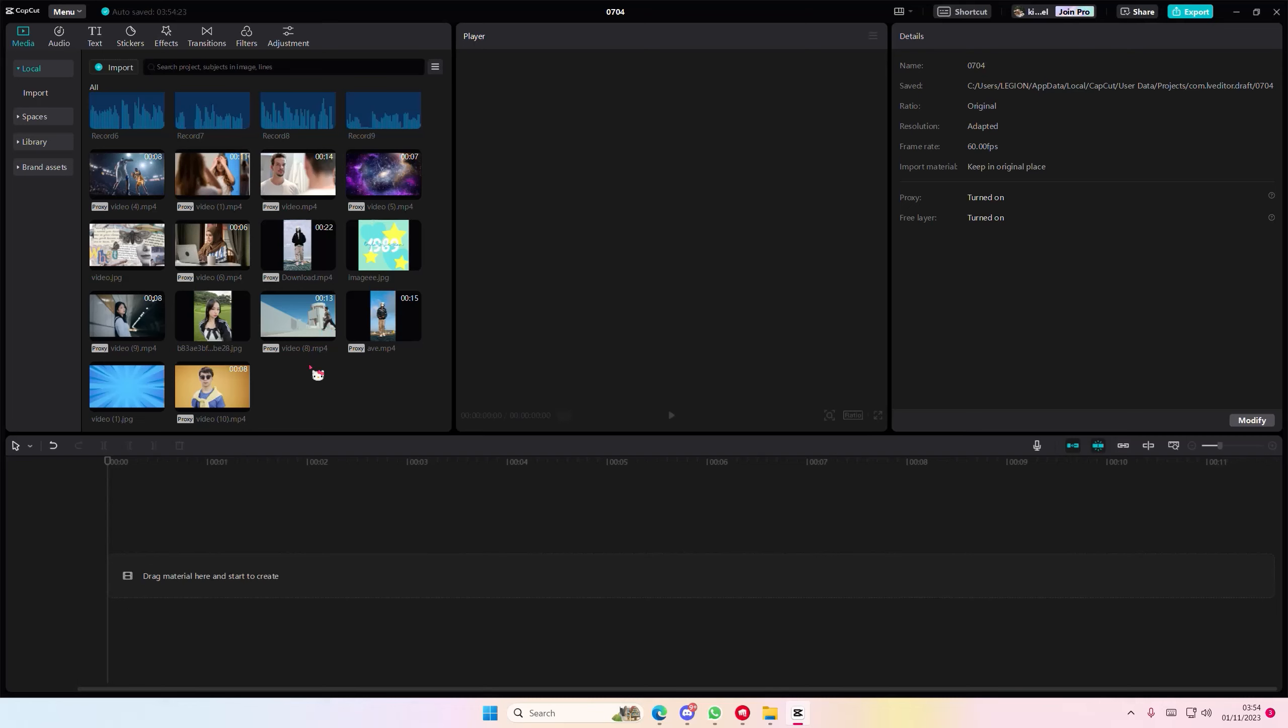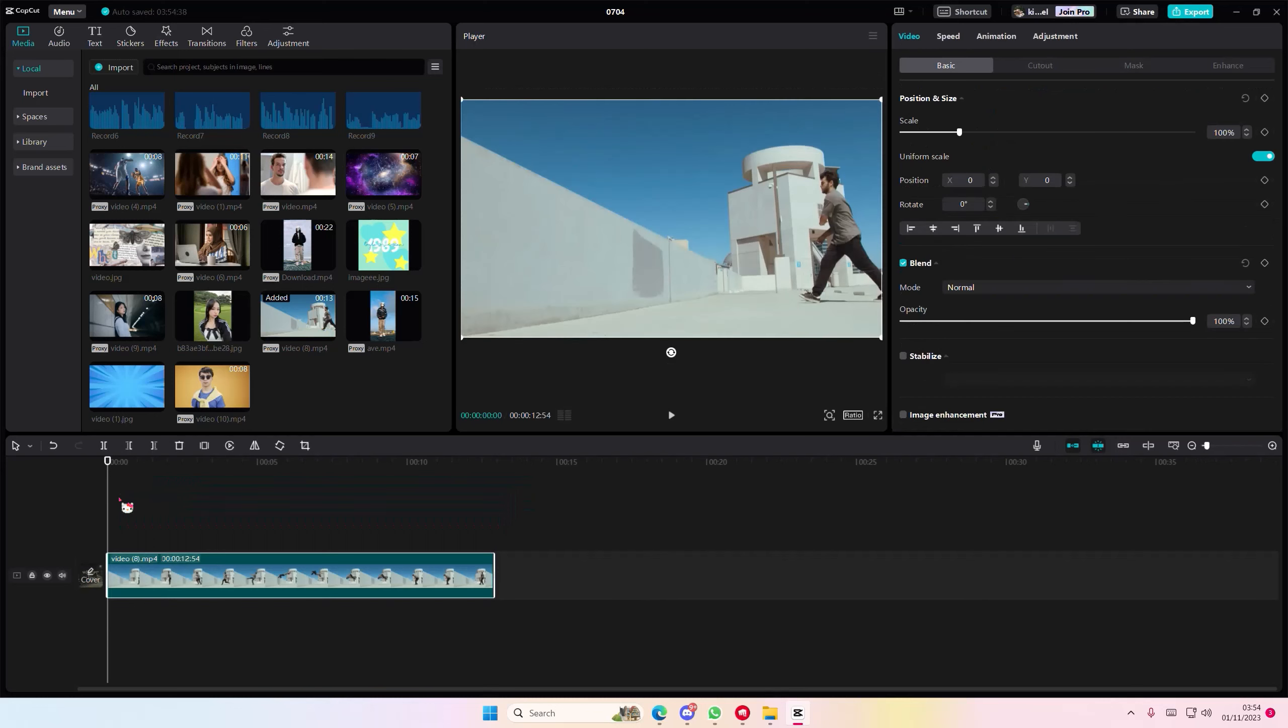Hey guys and welcome back to this channel. In this video I'll be showing you how you can create this freeze frame into a body video edit on CapCut PC.